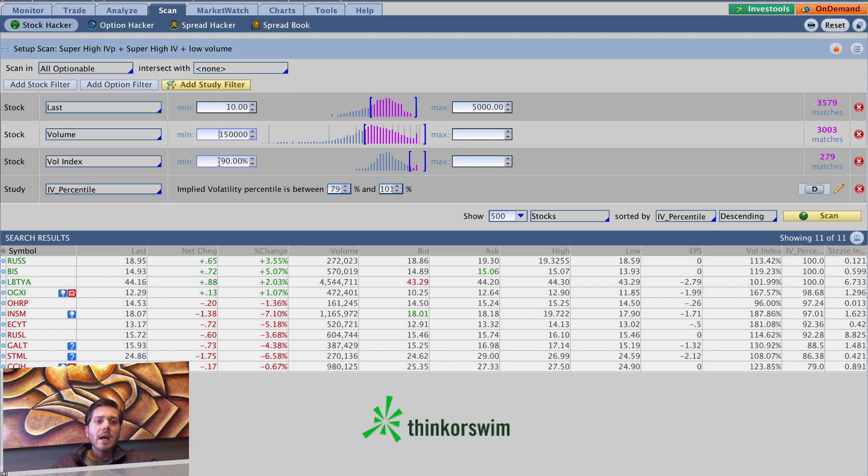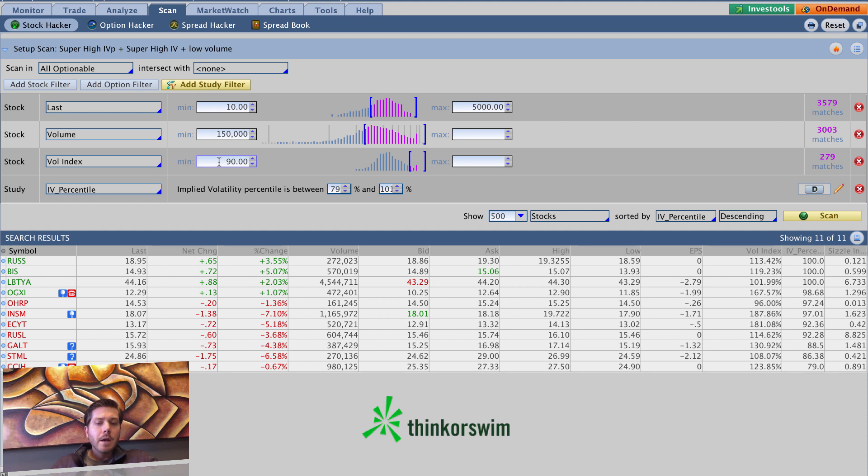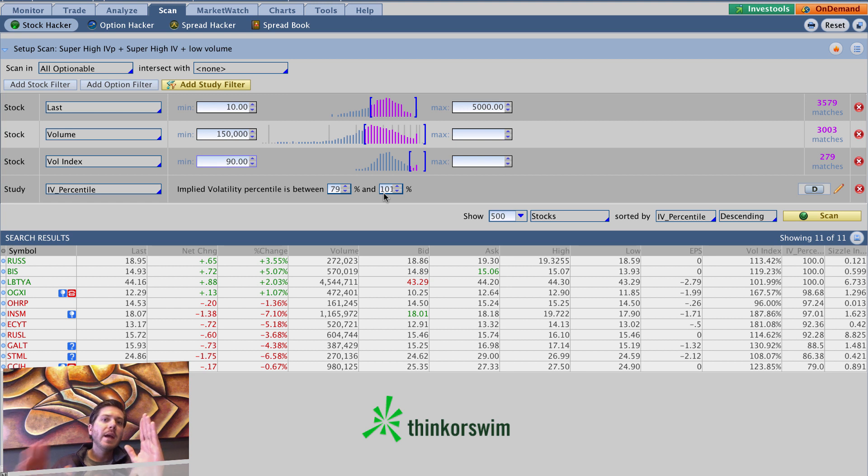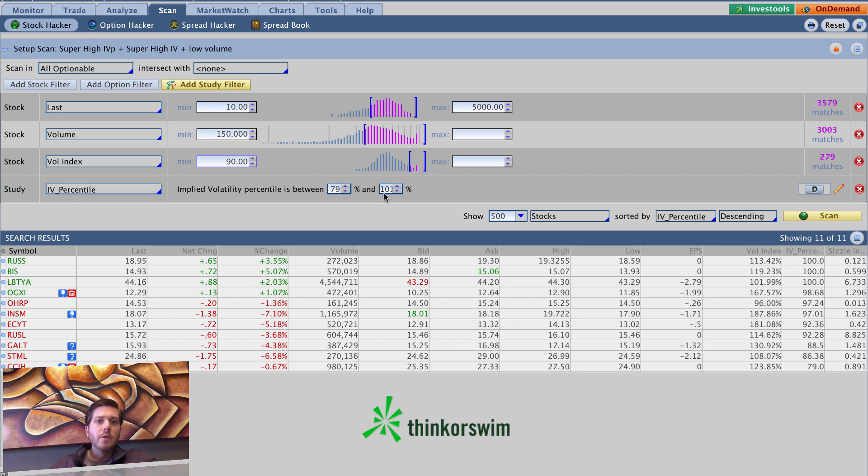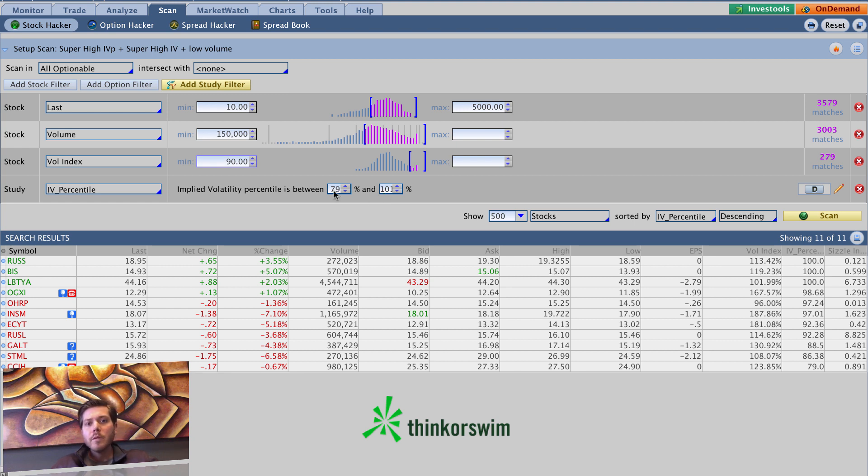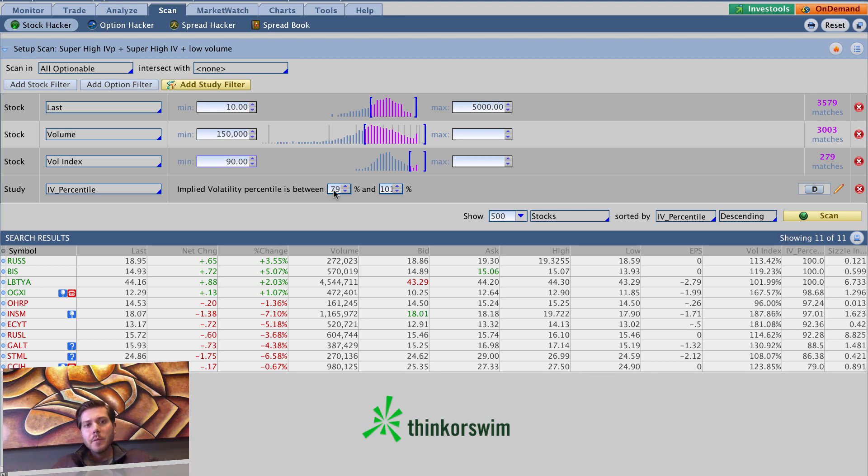Vol index, we put it 90. You can go higher than that if you want. But 90 fits the bill for me. And you can see IV percentile got 79 to 101. So it's going to pick up 80 to 100. If you want to make it 85 to 100 or even 90 to 100, you know what to do. Just change this minimum number to 84 if you want 85 to be the minimum or 89 if you want 90 to be the minimum. I want to give it a little bit more of a range here. So I'm going 80 to 100.